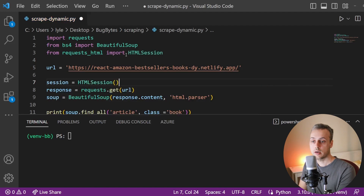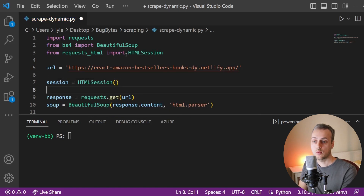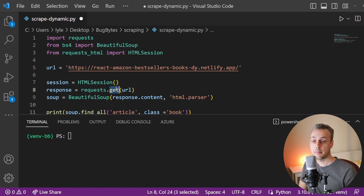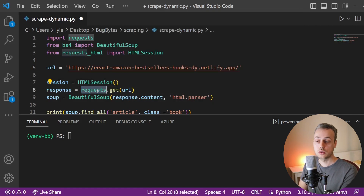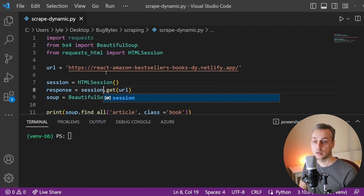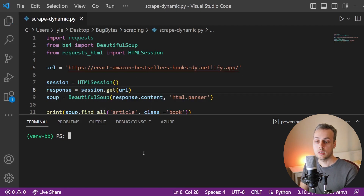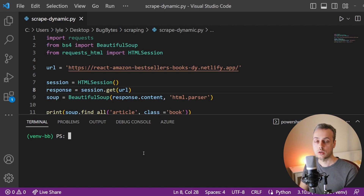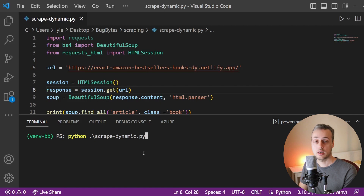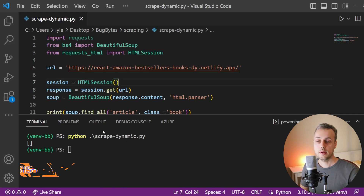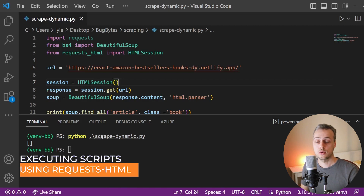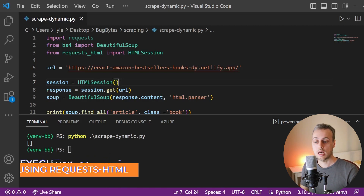We instantiate an HTMLSession object. Once we've done that, we can change the mechanism we're sending GET requests with — instead of using the requests module, we'll use the session object. At the moment, nothing has changed; we're just using this new library in the same way we used requests. If we execute the script, we are still going to get an empty list back. What we need to do is execute the JavaScript on the page to dynamically load up the books.